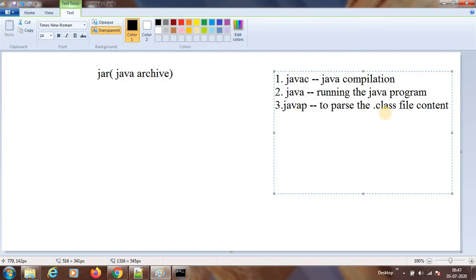Now we will be seeing one more, which is JAR. JAR is a command. Let's say if you have more than one .class file — say you have 100 .class files — and you wanted to deliver it, ship it from one place to another. For example, you wanted to run this on a Linux machine. So what we will do is make a JAR and transport it to the Linux machine.